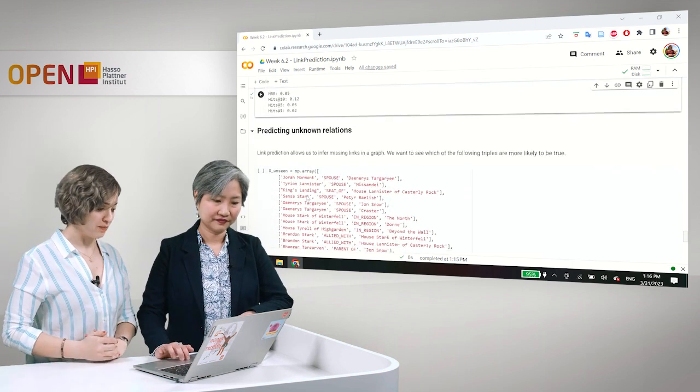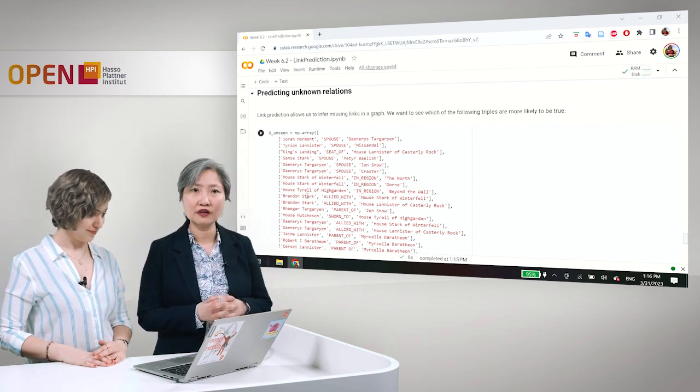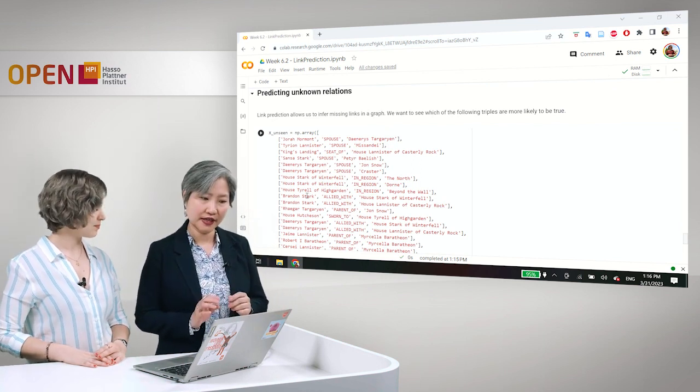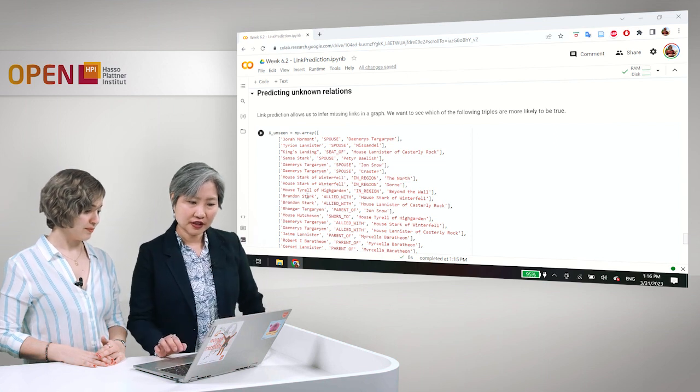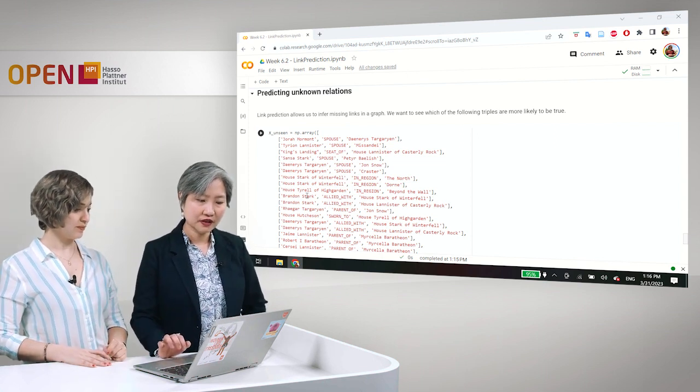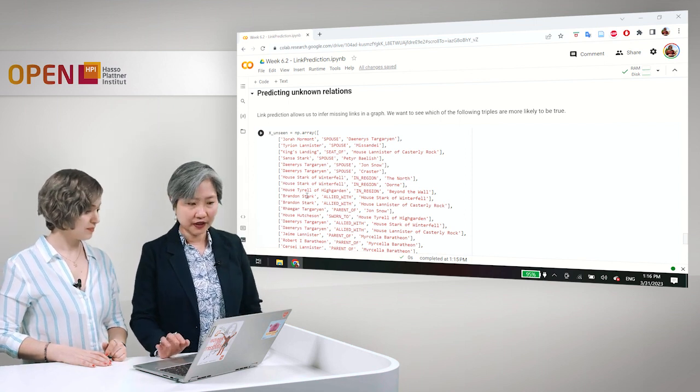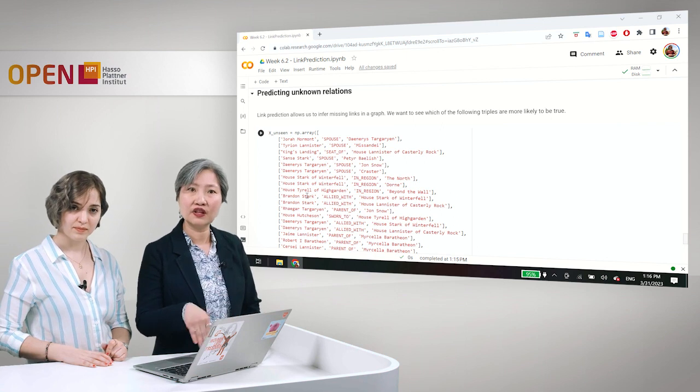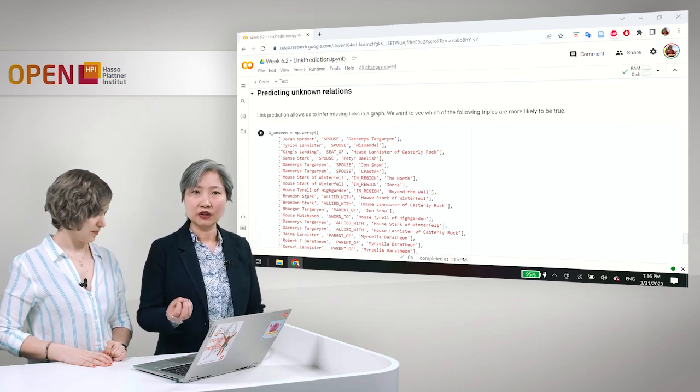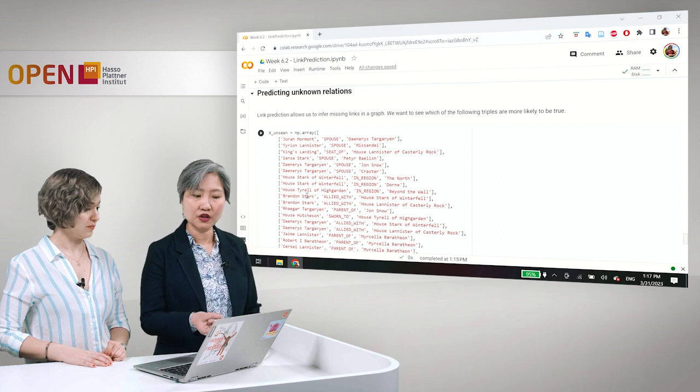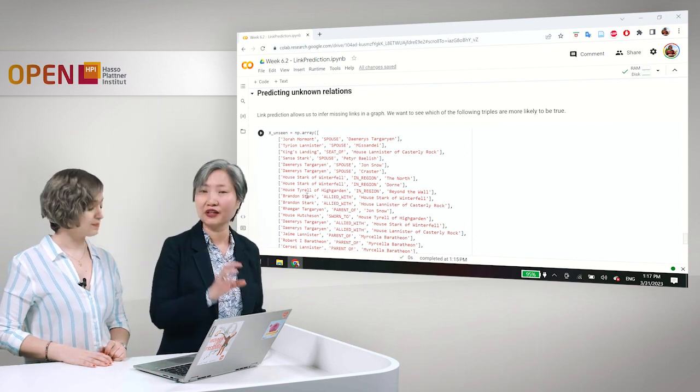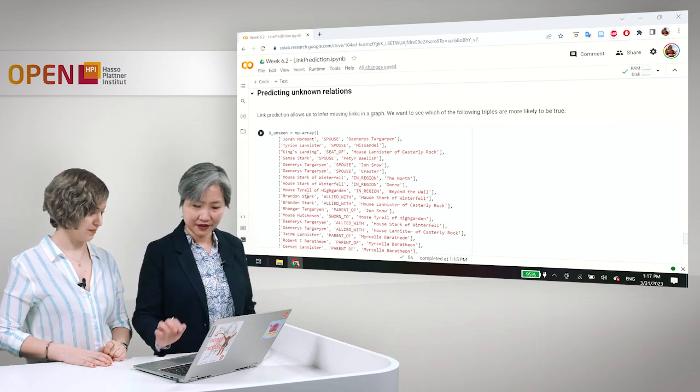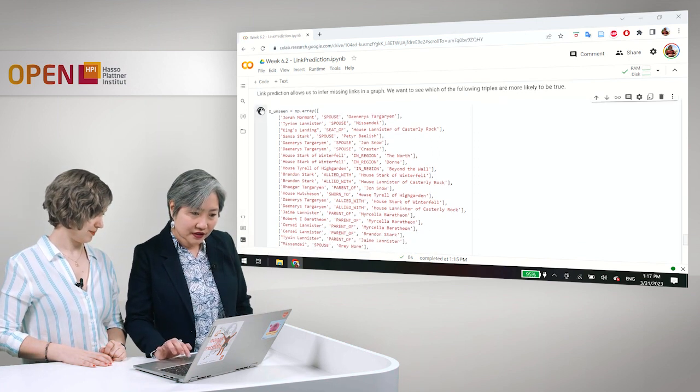But to give you a more intuitive idea of the performance of the models that we have trained, now we will move on to predicting unknown relations and see what we can find out that was not already in the data. Okay, so now we try to predict unknown relations between different entities. And here we are just giving a list of triples that are unseen.